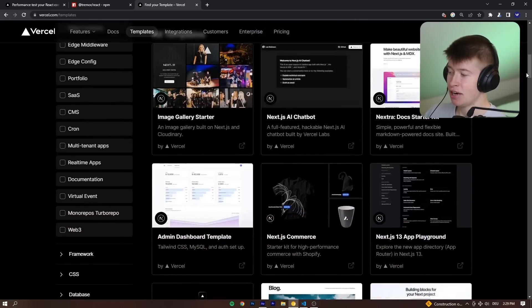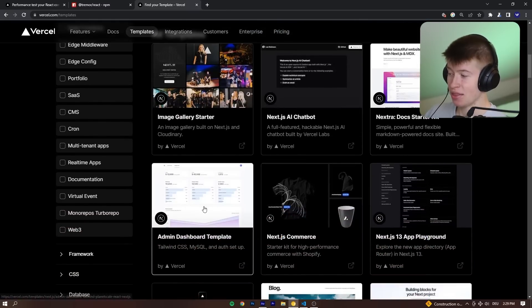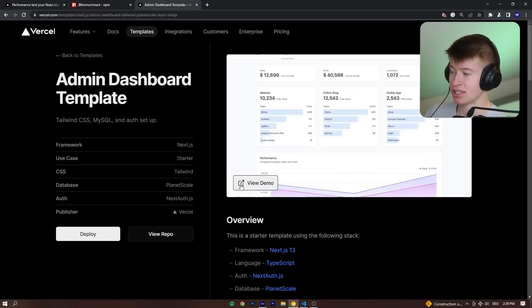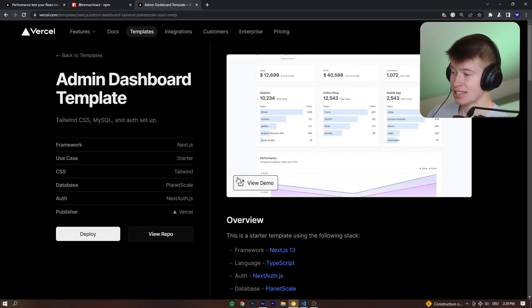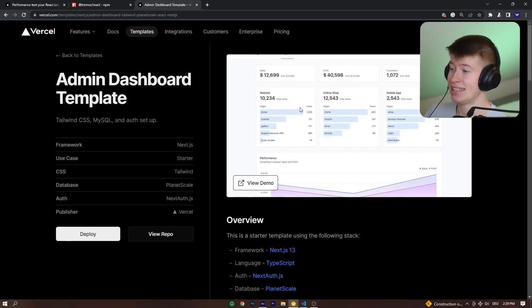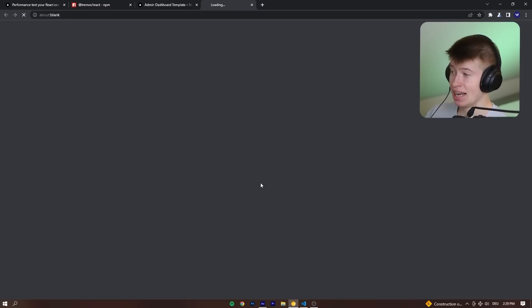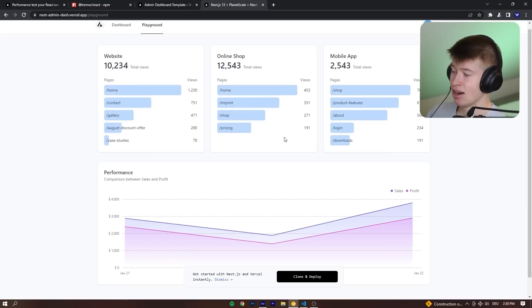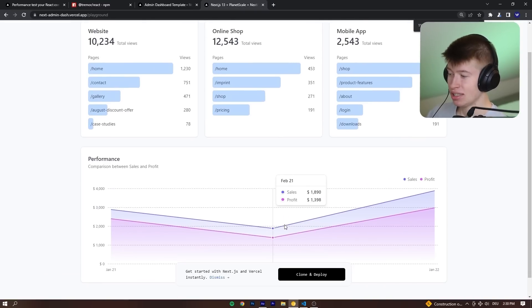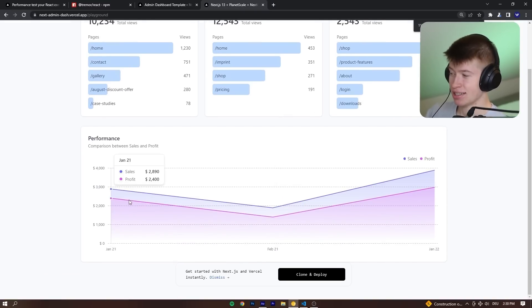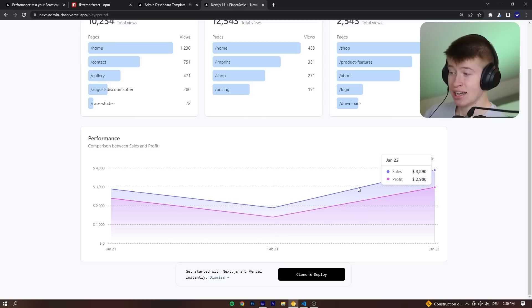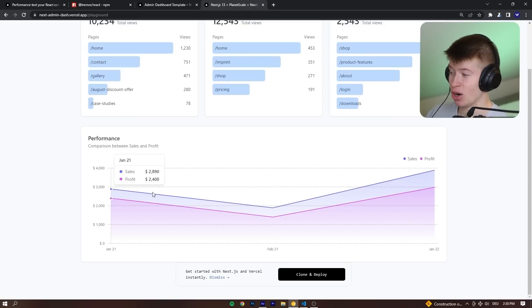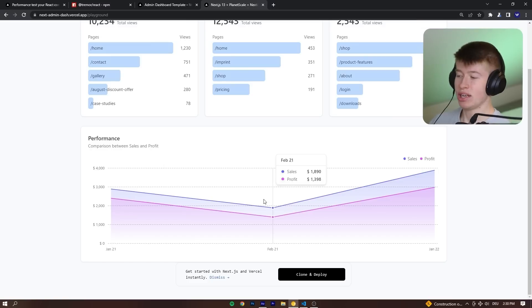And in here, I remember seeing this right here, an admin dashboard template with Next.js, Tailwind, and a library I didn't know before. Let's take a look at the demo and go to the playground. And what is this? This looks really, really good. How did they do that? I want that for my own app.